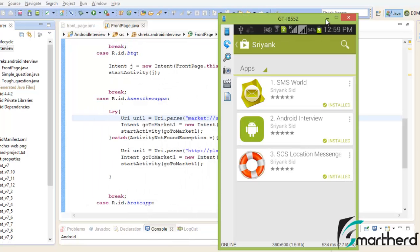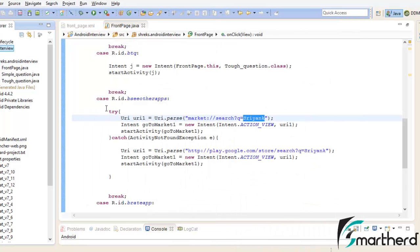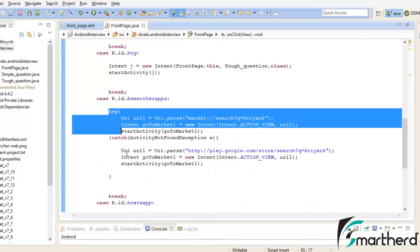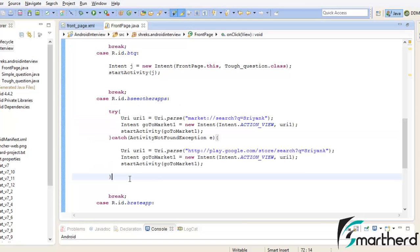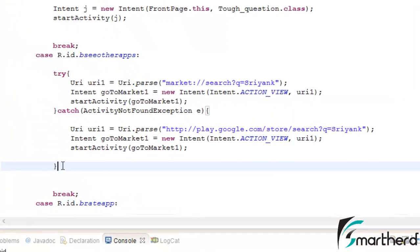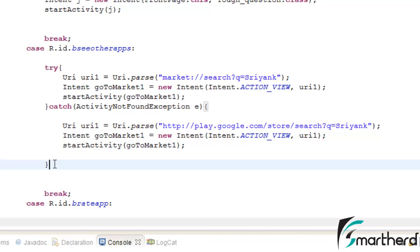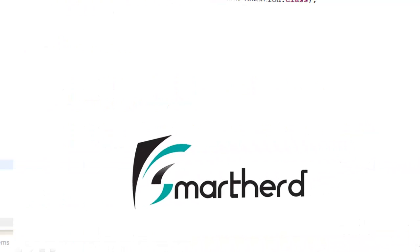So in this way, this code has prevented our application from being crashed, and just now we saw how you can make your application run in all the devices irrespective whether that smartphone is having the Google Play Store application or not.